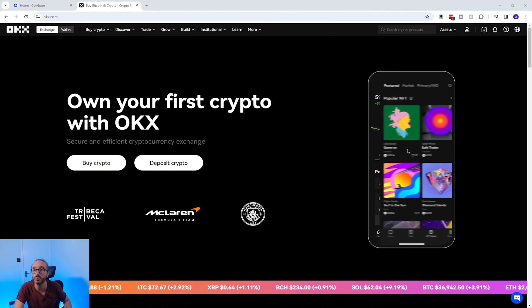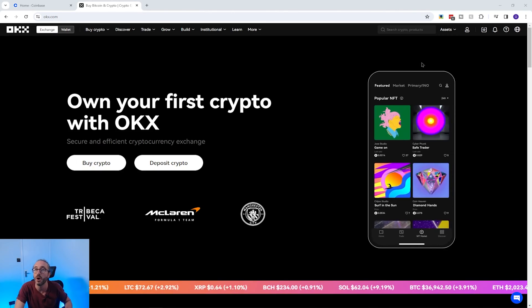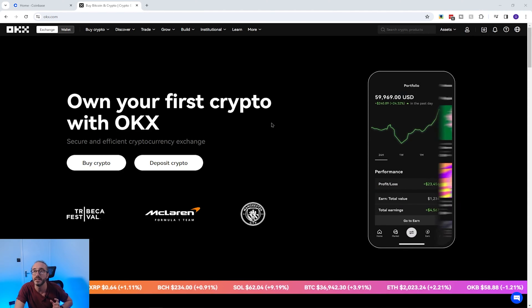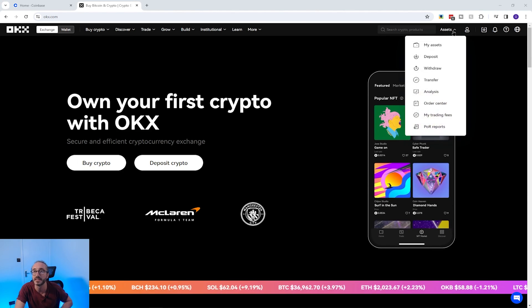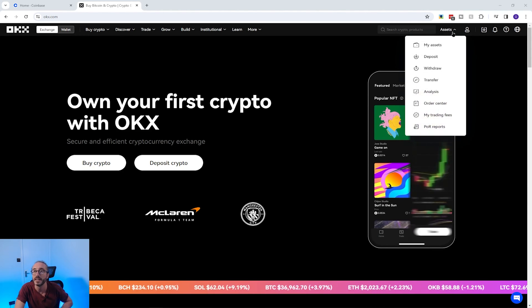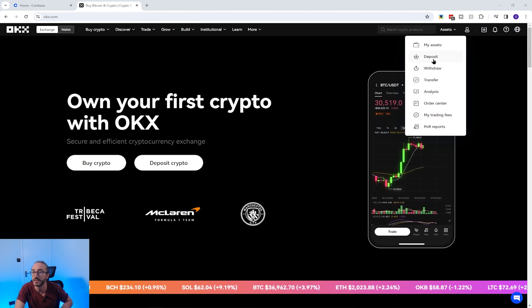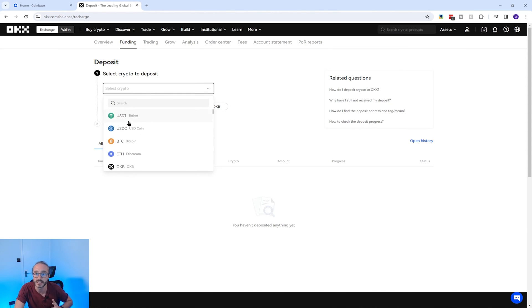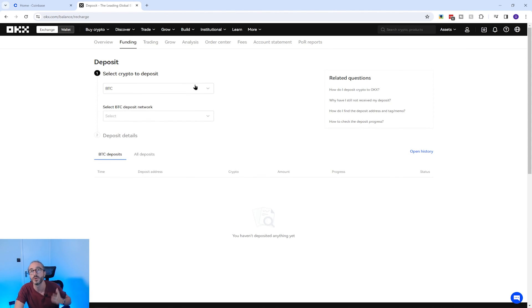To find your wallet address on OKX, you will need to log in. Then in the top right, click on the Assets button, then choose Deposits from the list. Next, select the crypto you want to get the wallet address for — I'm going to select Bitcoin.